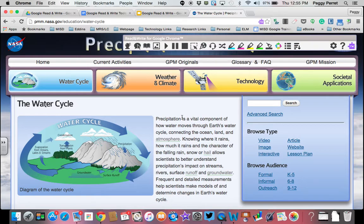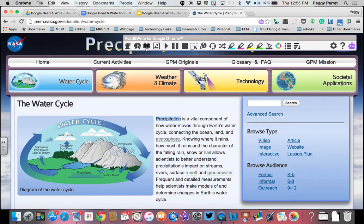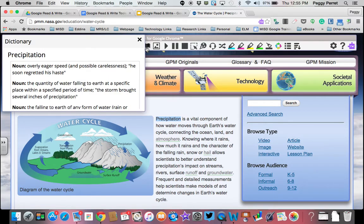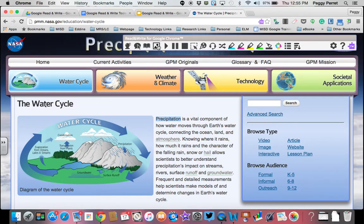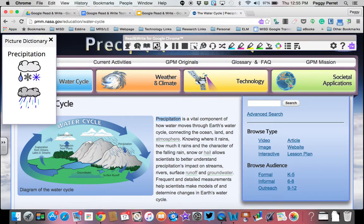So if I highlight the word precipitation and go to my dictionary icon in the toolbar, it's going to again define that word in the left-hand corner for me. The same thing would be true if I highlight the word and go up to my picture dictionary icon and click on that. That shows me some images of what the word precipitation means.